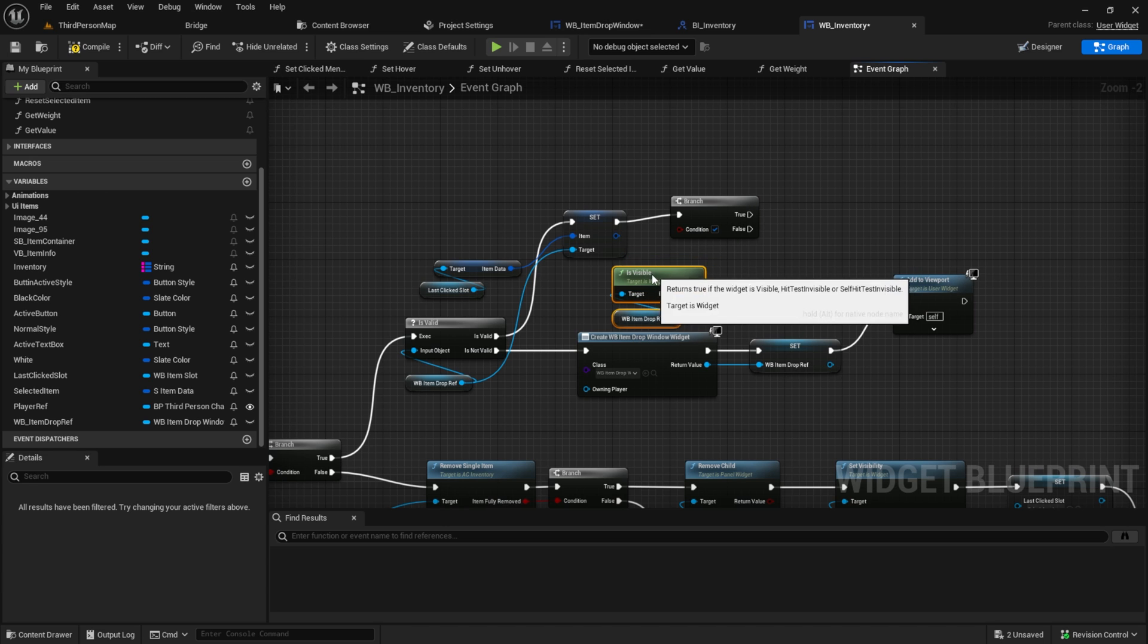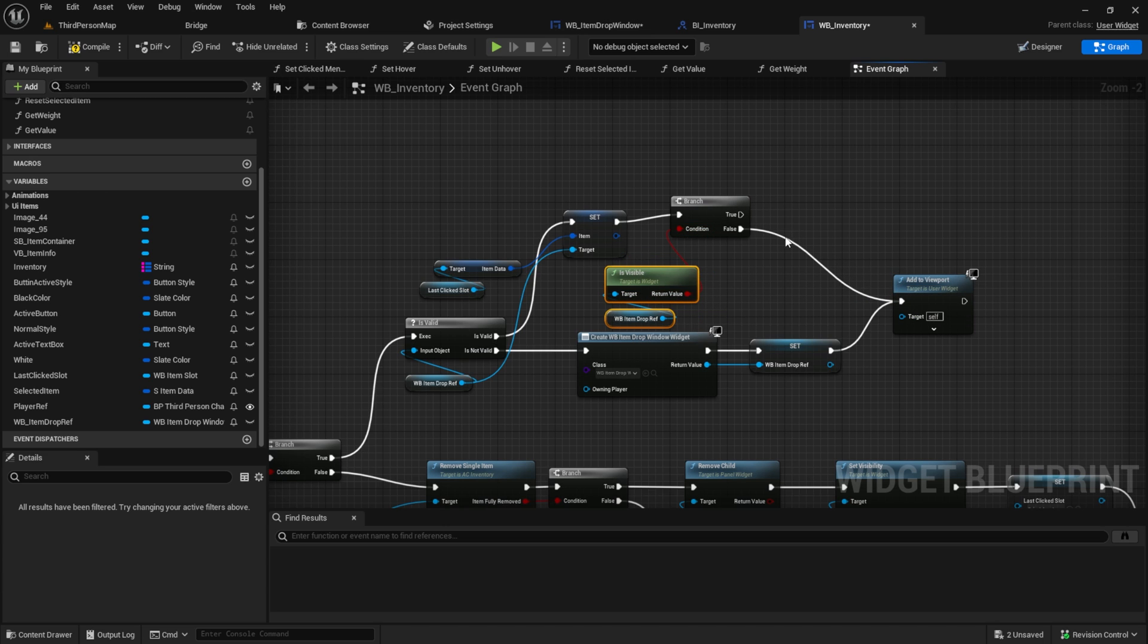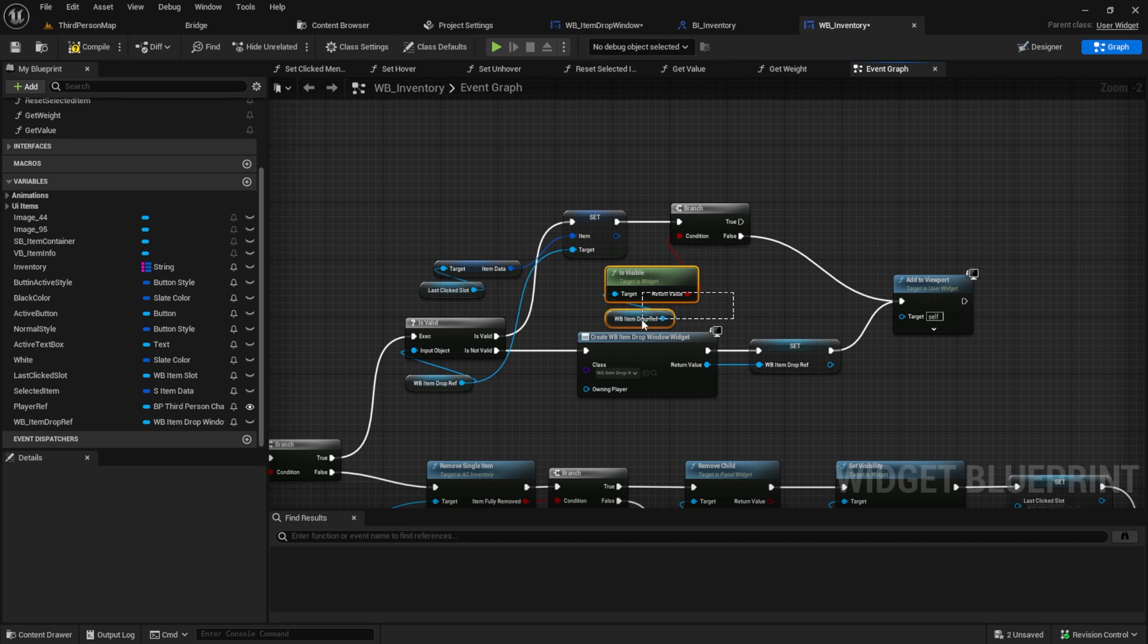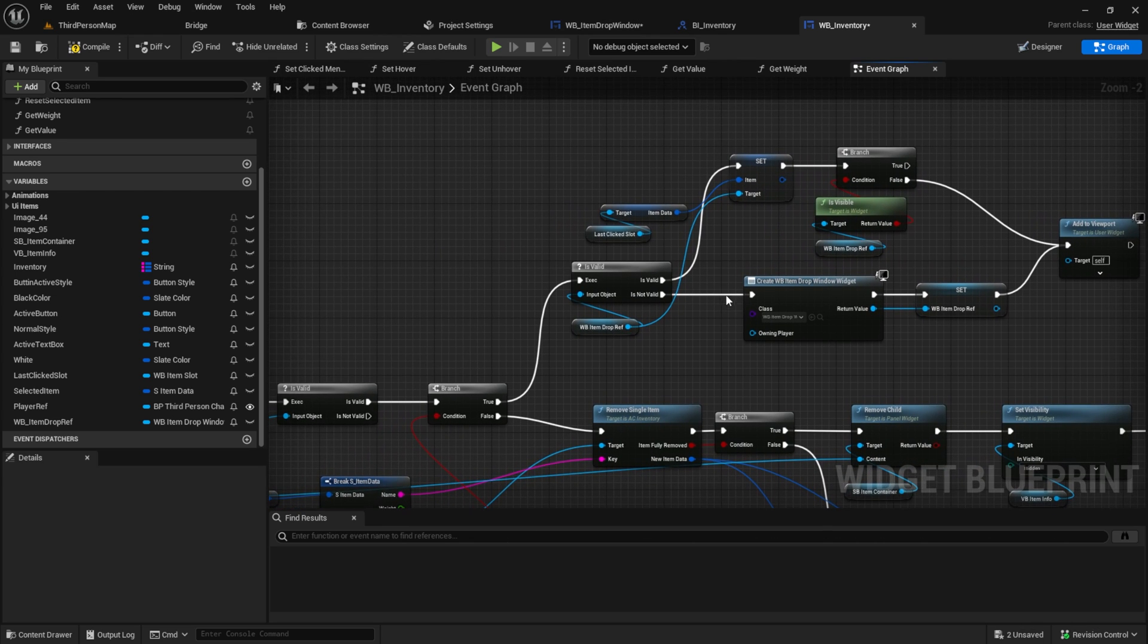If it's not visible, select add to viewport. Oh, and I forgot to expose the variables.